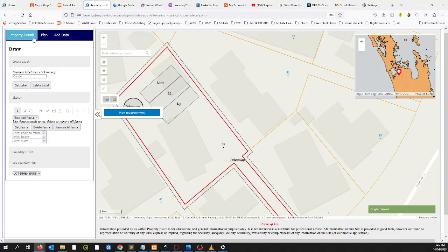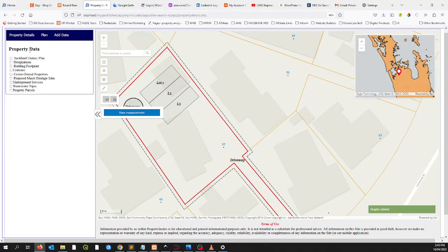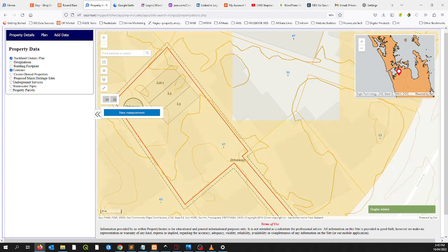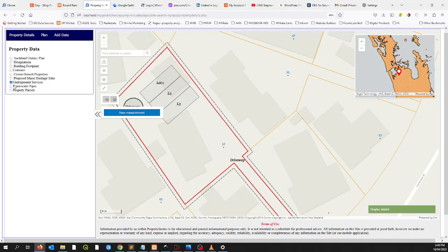You can also overlay other data as well. The property data shown in the previous video can be done here too, so you can start overlaying the contours, for example, or the units replan, just to make sure that we're within boundary, which is great.